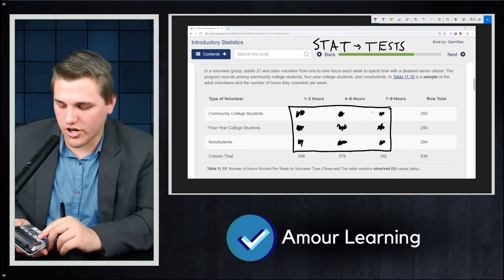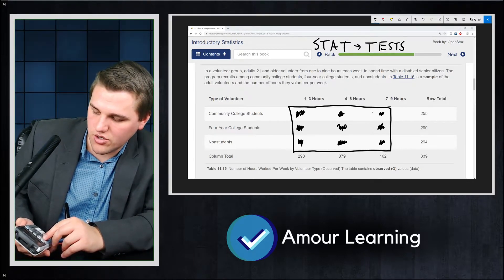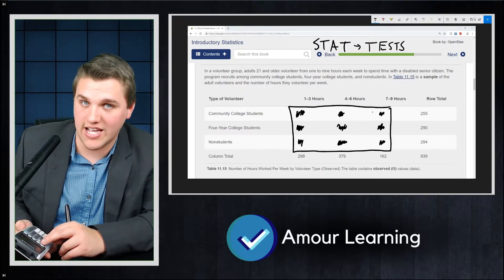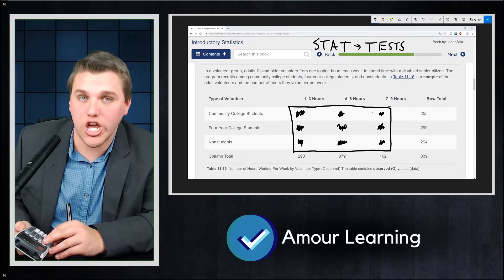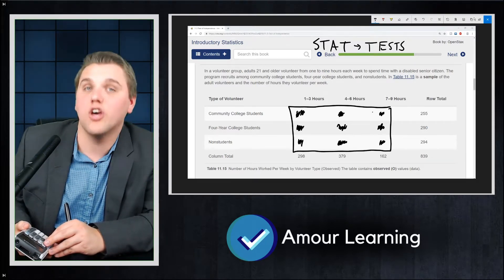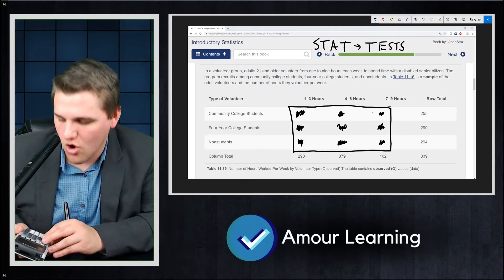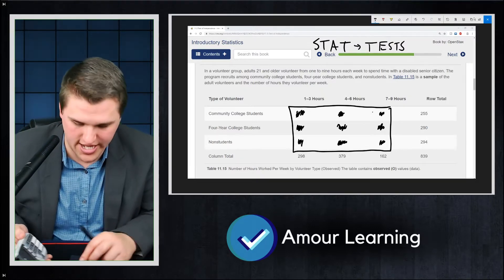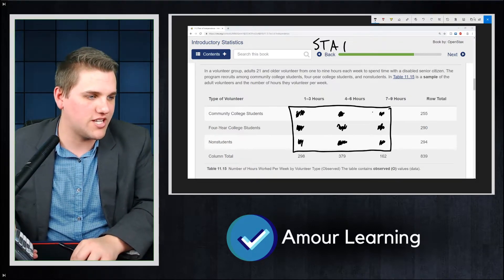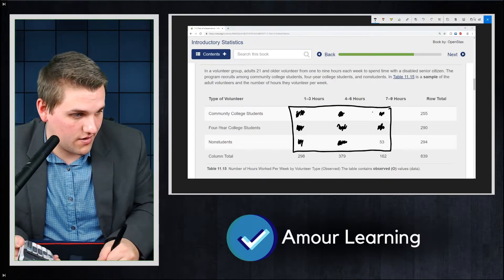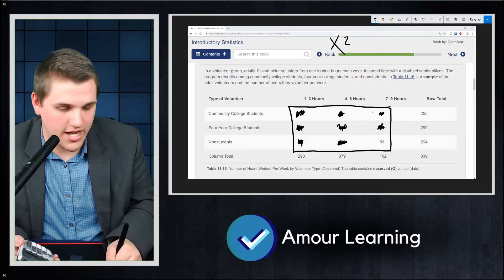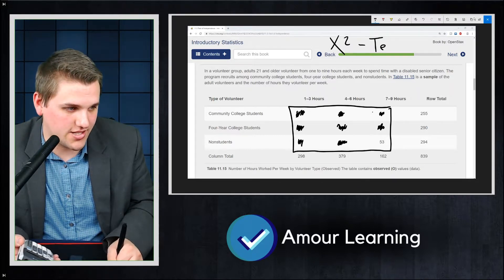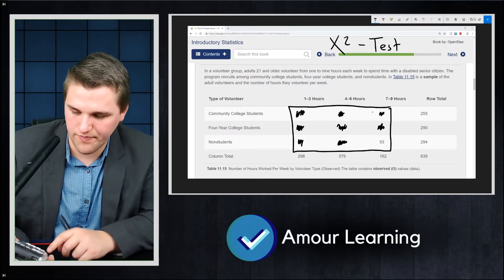And then you're going to scroll down until you see the chi-squared test. Now, don't do the chi-squared GOF test. That's the chi-squared goodness of fit test. We're just going to do the chi-squared test. So you should specifically see this right here: chi-squared dash test. That's the one you want to do.